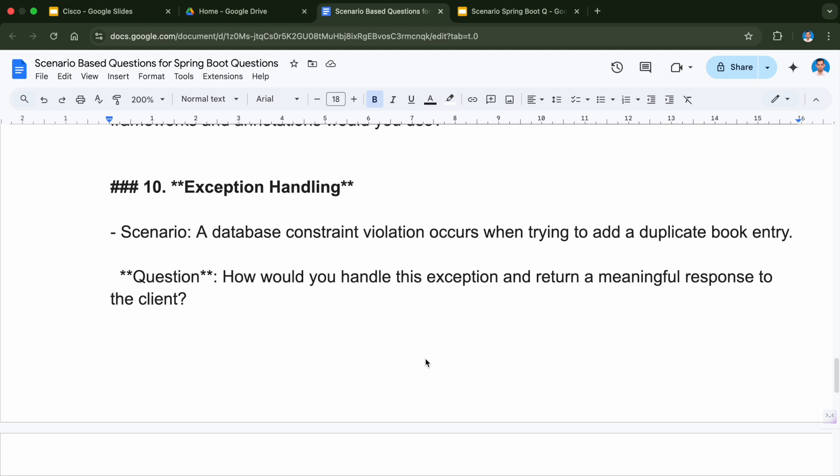Question number ten is related to exception handling. The scenario here is a database constraint violation occurs when trying to add a duplicate book entry. The question is: how would you handle this exception and return a meaningful response to the client? It's very important that the client knows what the actual error is, rather than receiving a standard error thrown by Spring Boot. I have already made a video on how to customize exception responses — you can check it out on my channel.